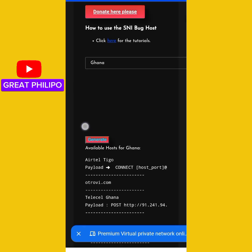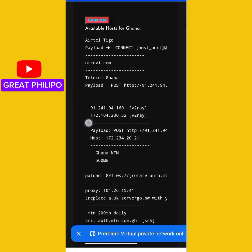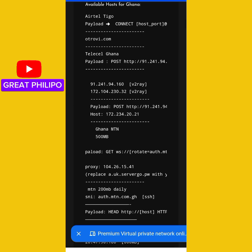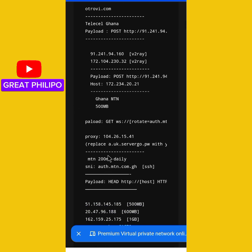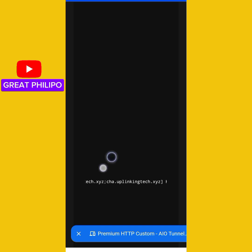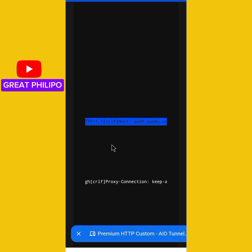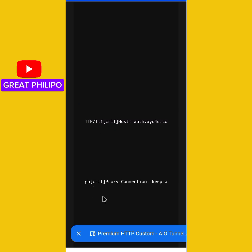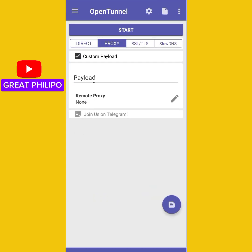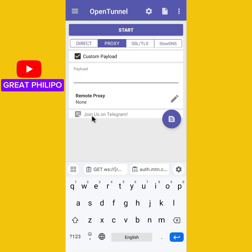Let's scroll down and select our internet service provider's payload. My internet service provider's payload is over here. I will select and copy the payload, then get back to the OpenTunnel app and paste the payload over here.